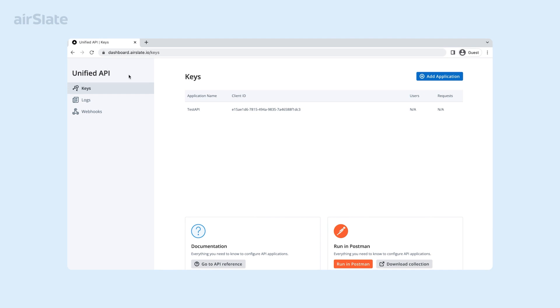Let's take a look at the AirSlate API dashboard and its sections and features. Let's start with the three sections on the left.